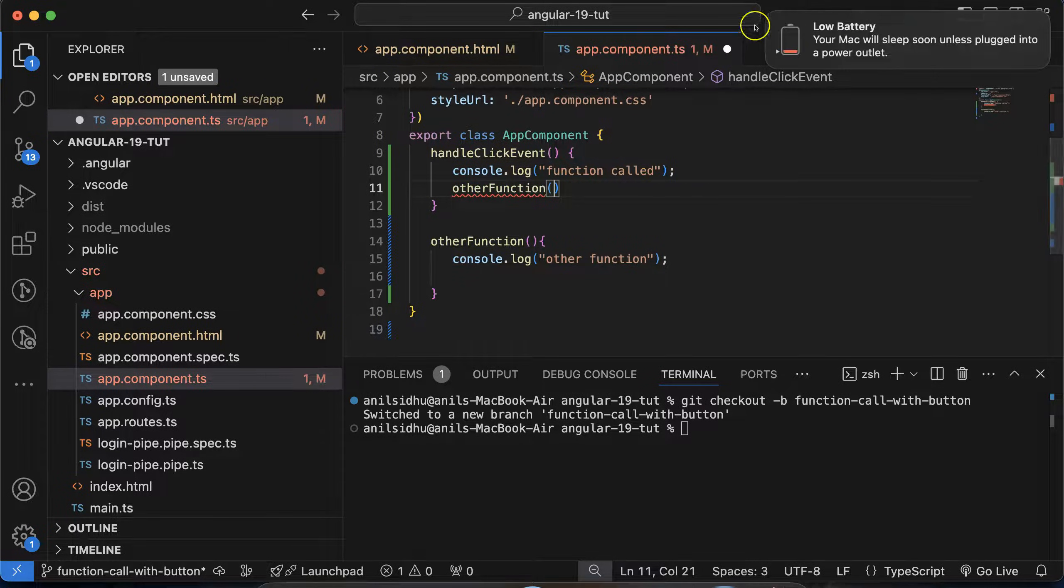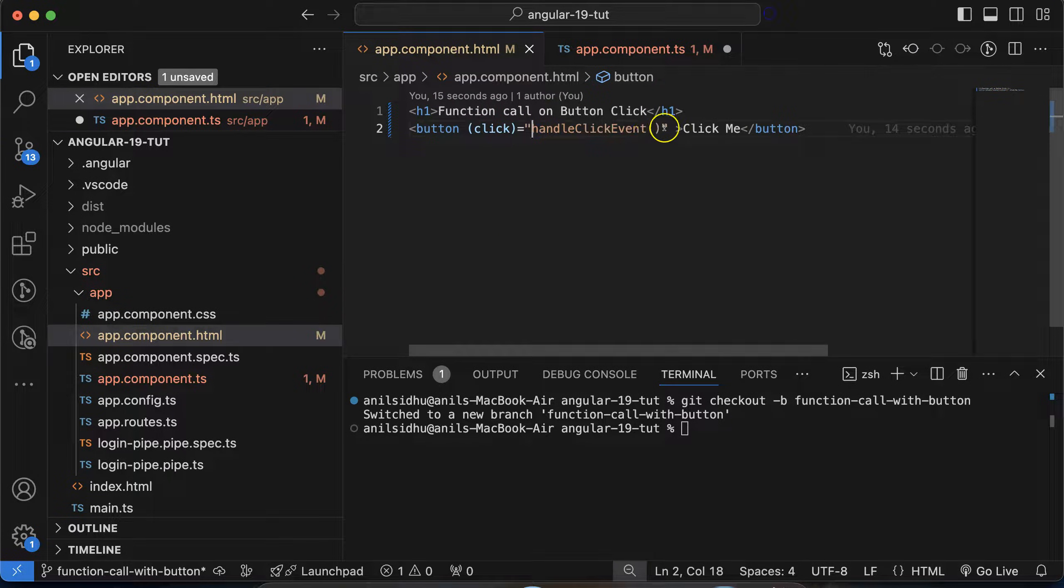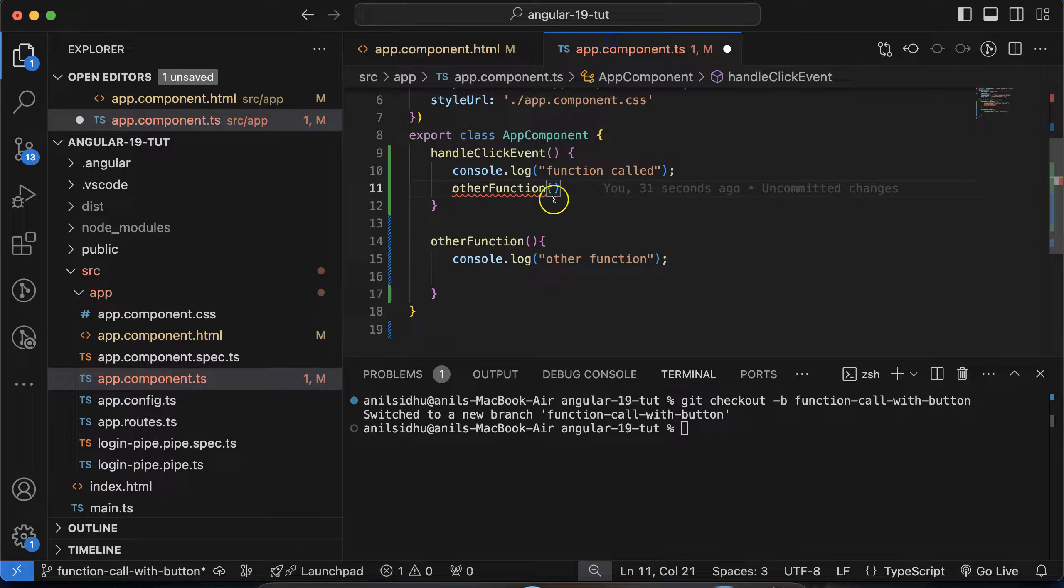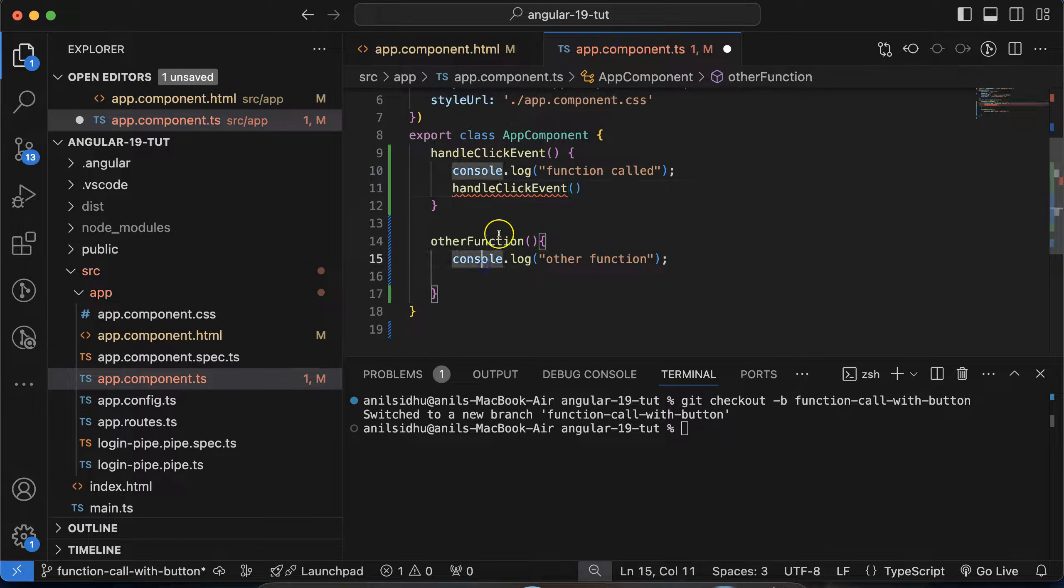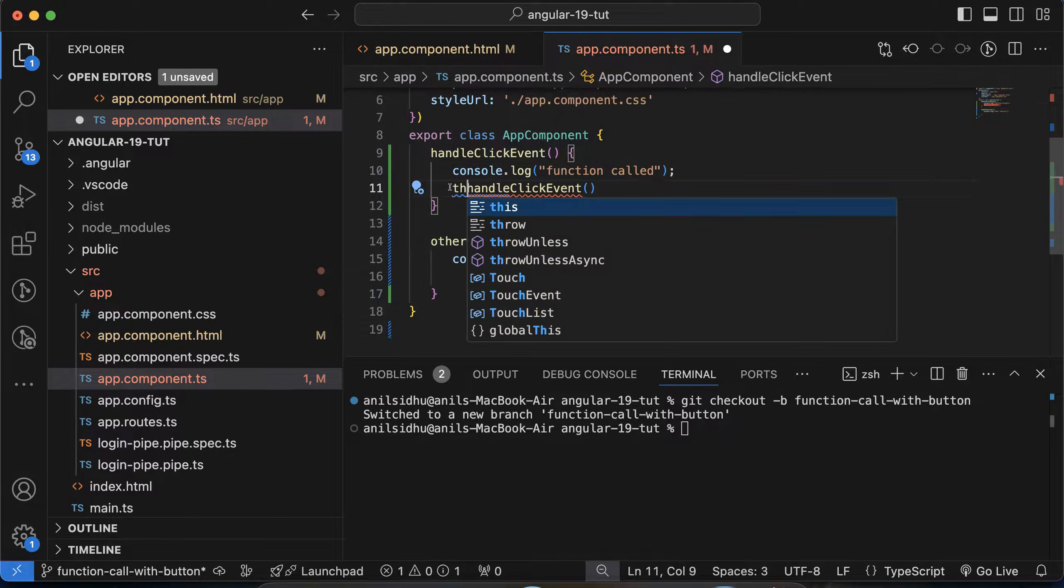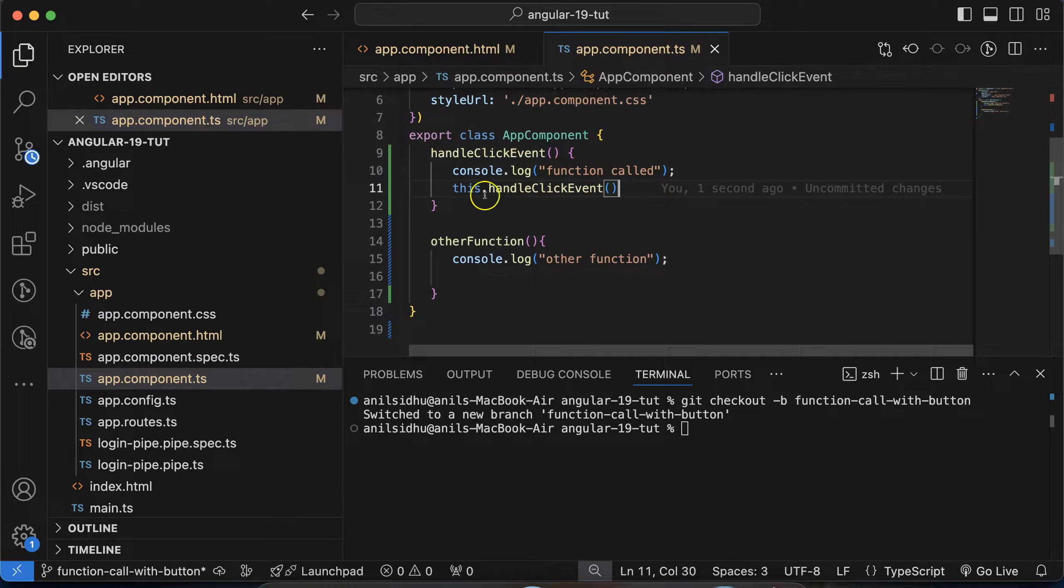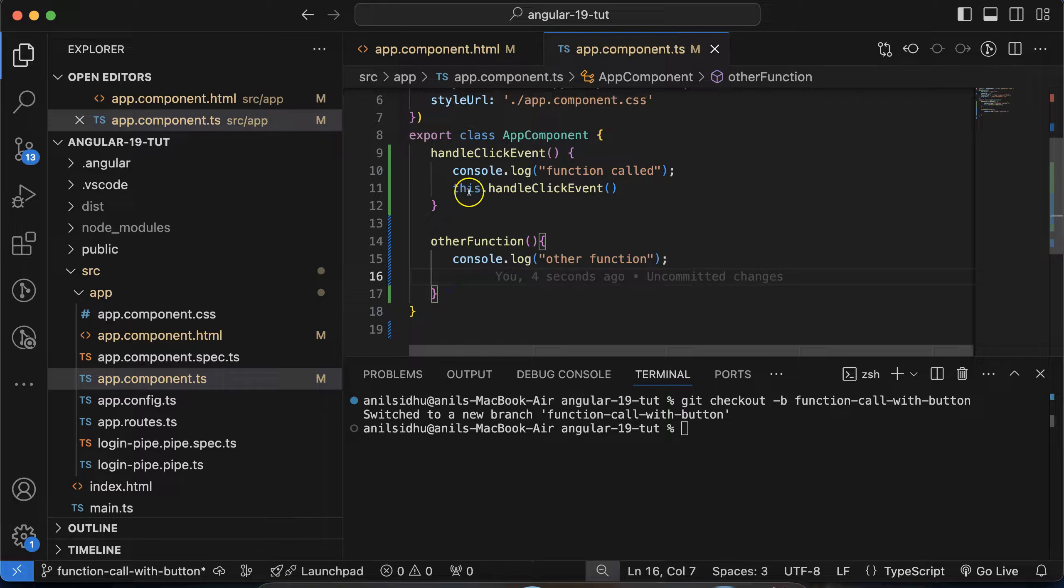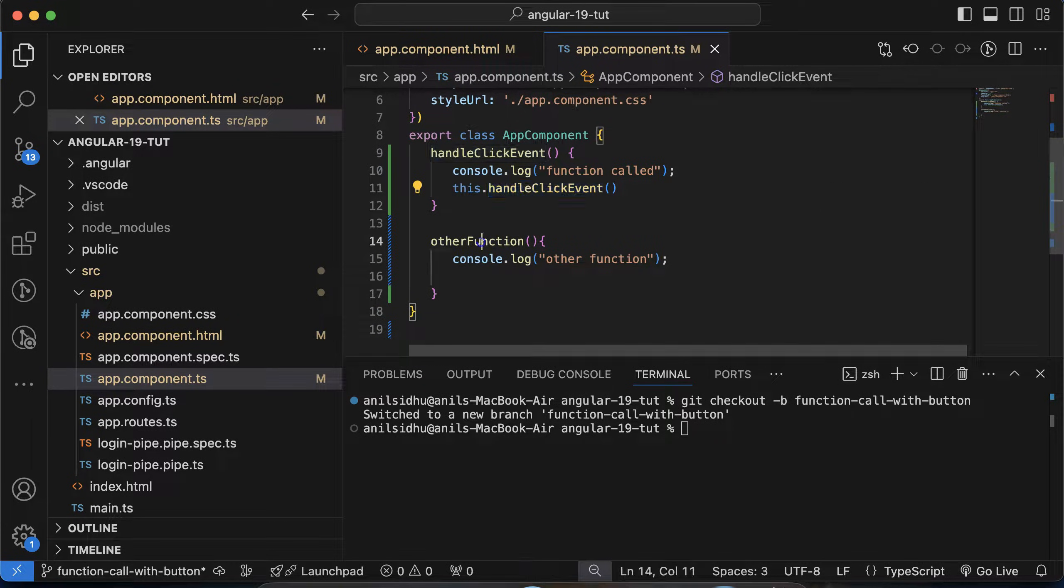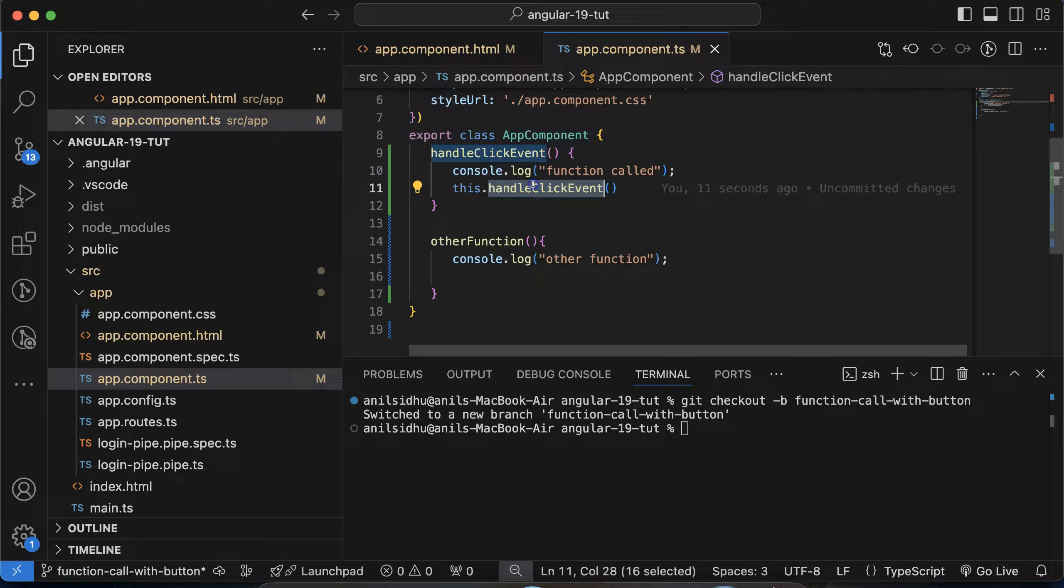Because maybe you think we are calling this function the same way and it will work there also. No. If you are calling this function from the same class, then you have to use the 'this' keyword. 'This' refers to the current class in which these functions are. So this is how you do that with your function name. So function name is basically otherFunction, like this.